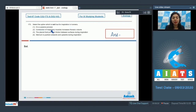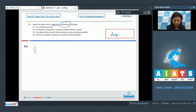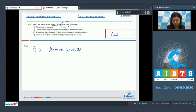Question 173: Select the option which is not true for inspiration in humans. Options: it is a passive process; contraction of inspiratory muscles increases thoracic volume; pleural fluid prevents friction between surfaces during inspiration; sternum is pushed outwards and upwards during inspiration. Option 1 — that inspiration is a passive process — is incorrect, because inspiration is an active process in humans.